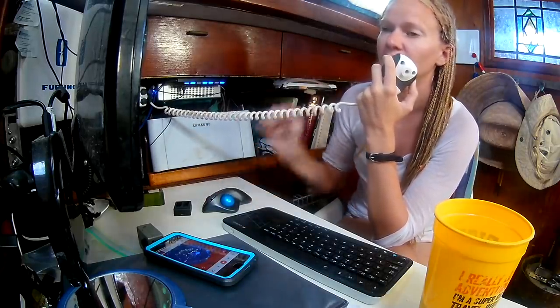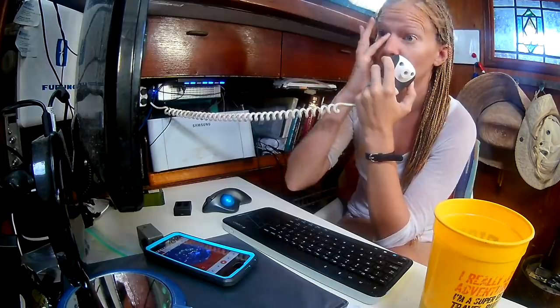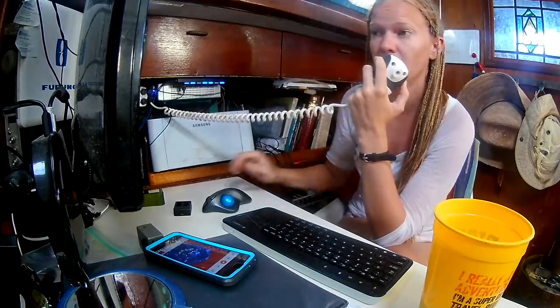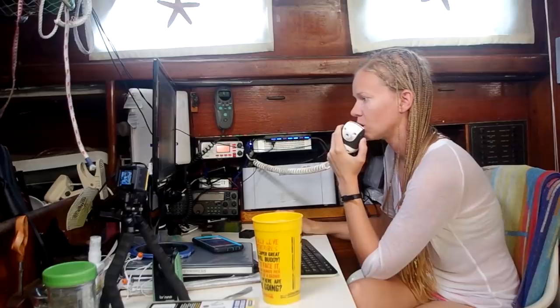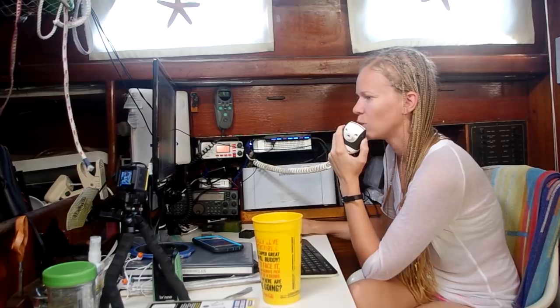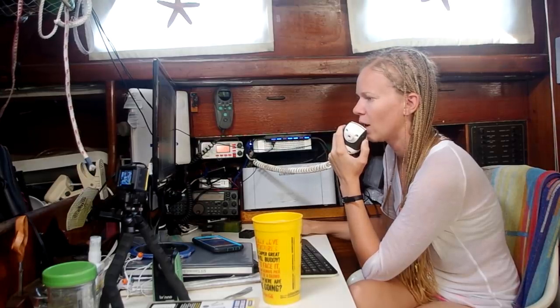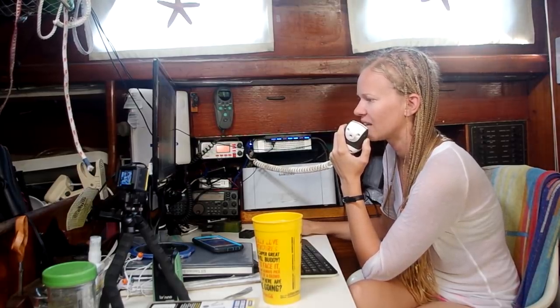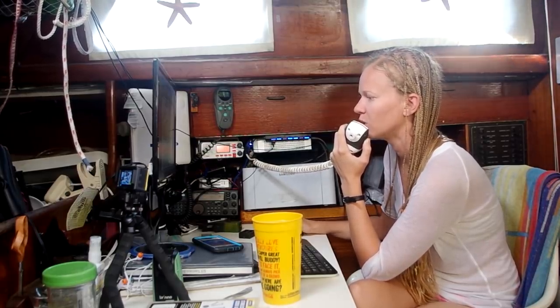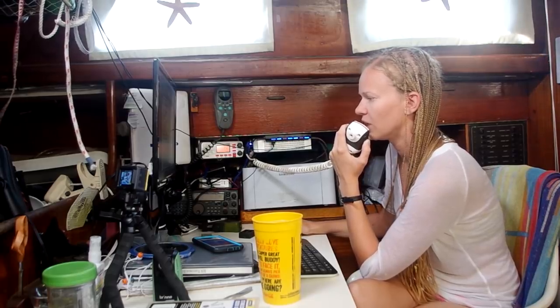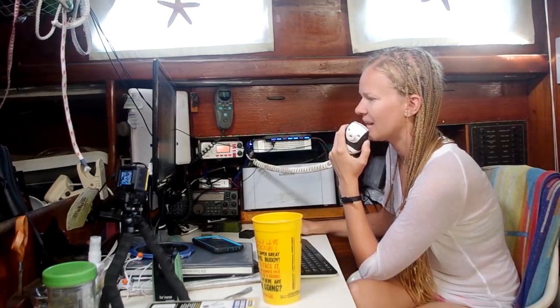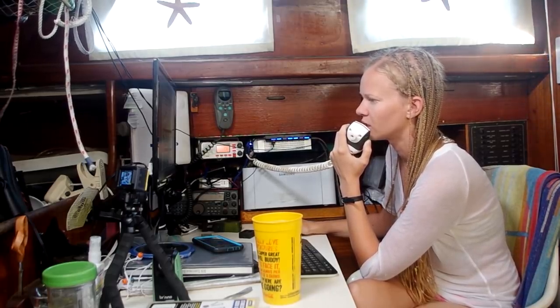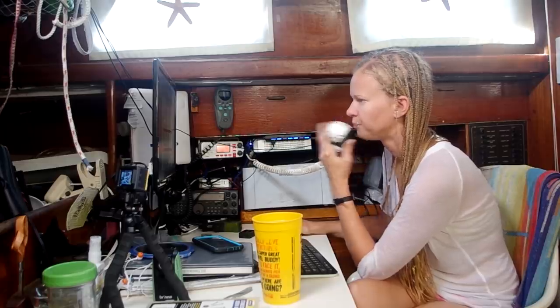And as a reminder, during your time in Georgetown, if you do have an emergency, the local emergency number is 919 or 911. You can dial 919 or 911 to connect with someone locally who can help you. We also use VHF channel 68 for hailing and emergencies here in Georgetown.